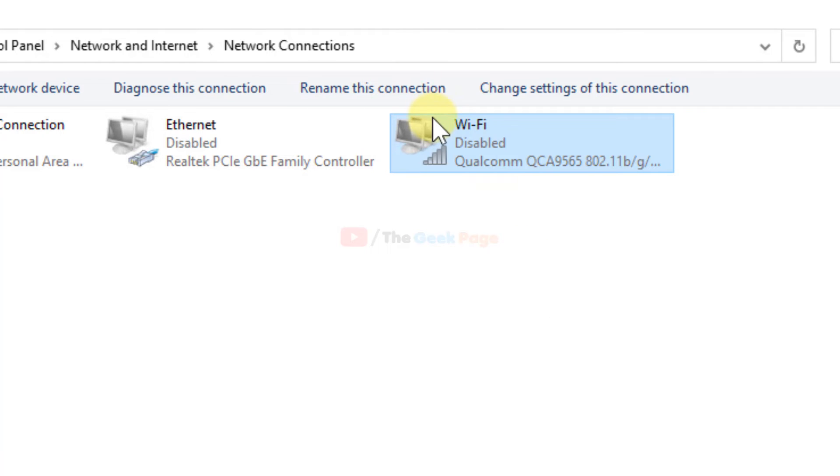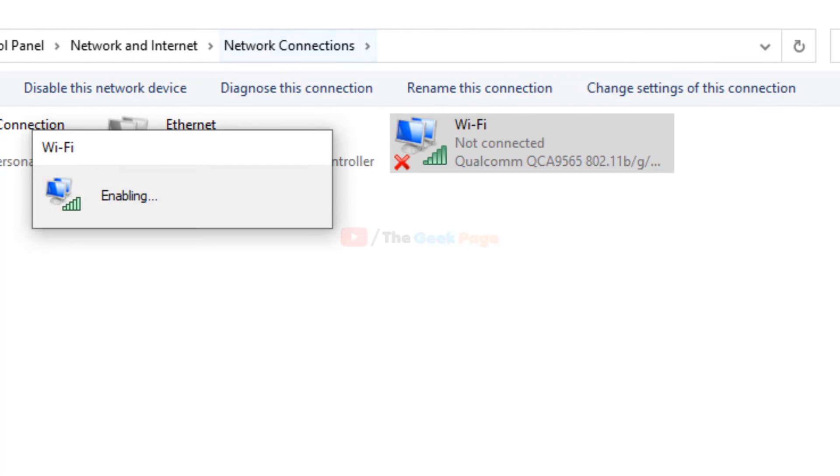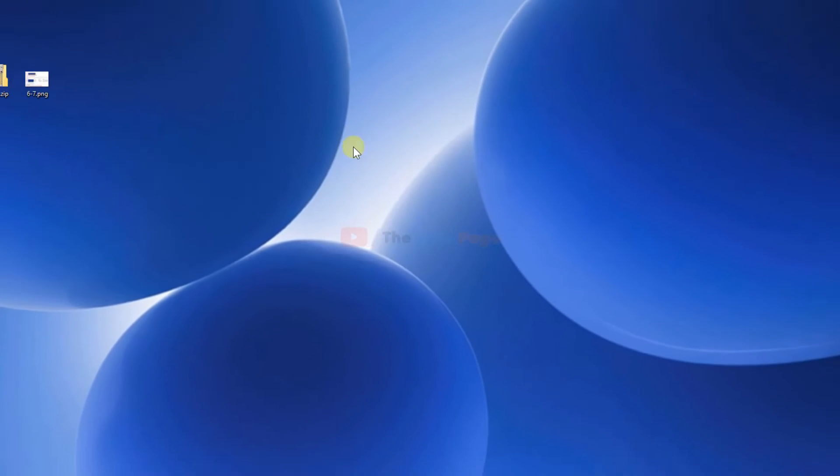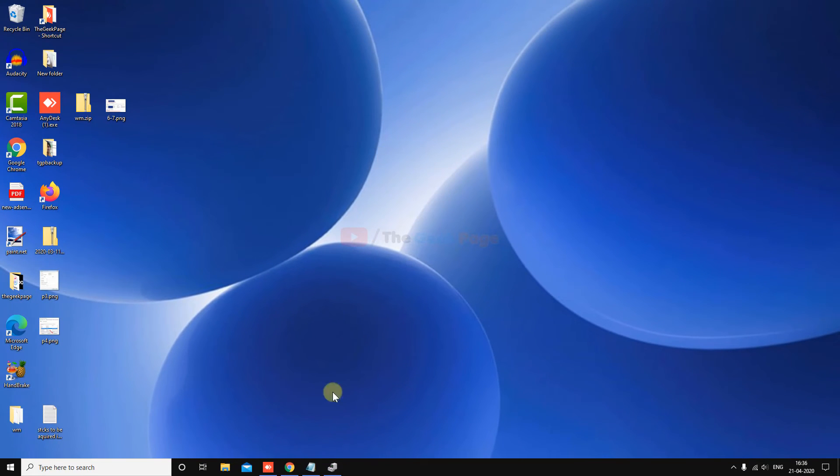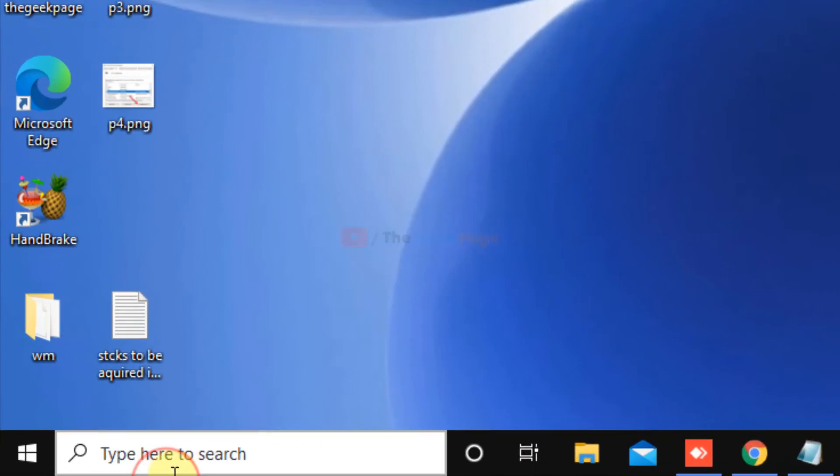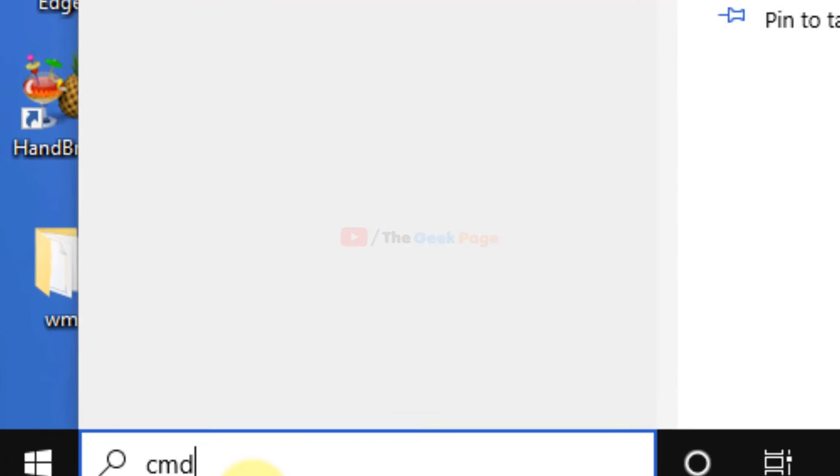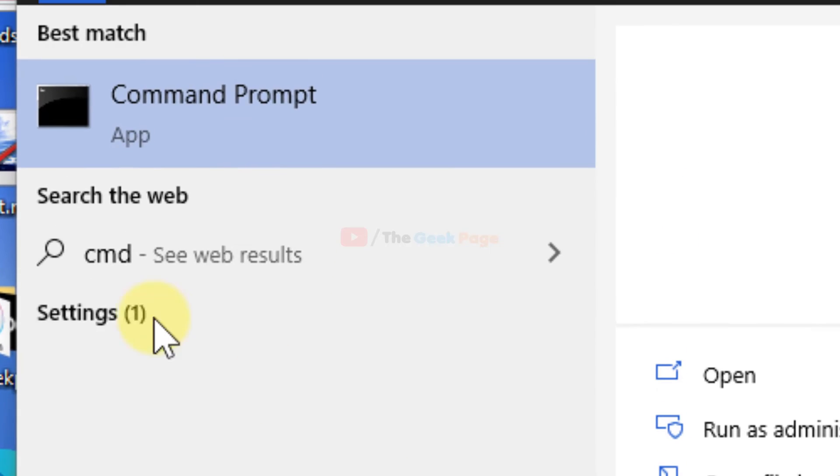So once you have enabled it fully, now try again. Your problem may get fixed. If this also does not fix your problem, there is one last resort - the command method. Just search CMD in the Windows 10 search box.